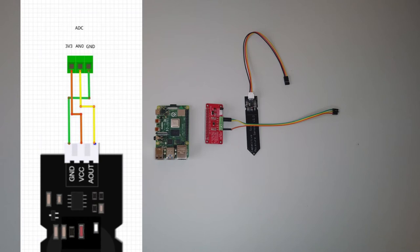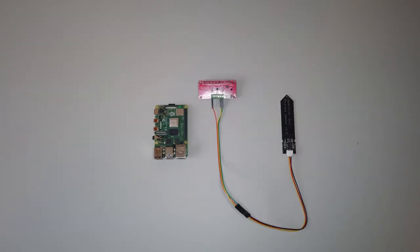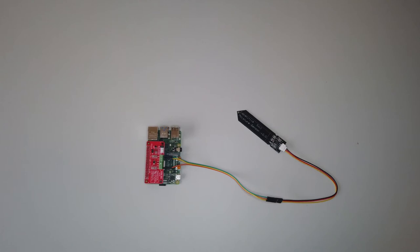This is what it should look like once you have everything wired up. The final step is to attach the hat to the headers on the Raspberry Pi. At this point you're ready to go. We just need to boot up the Pi and set some things up on the OS.